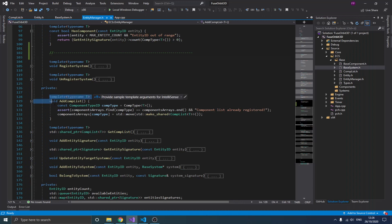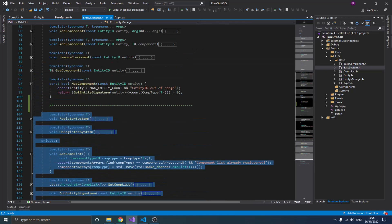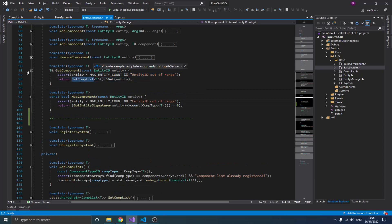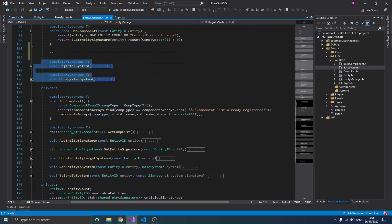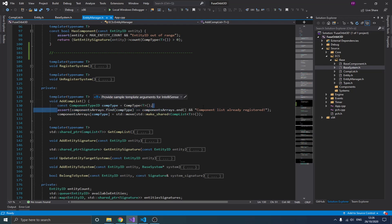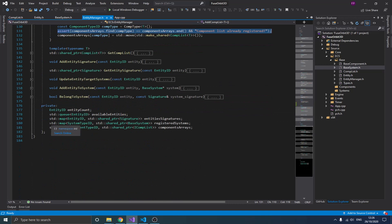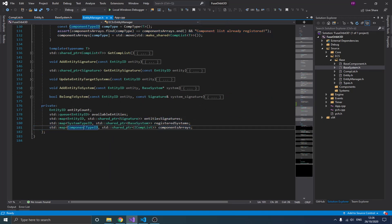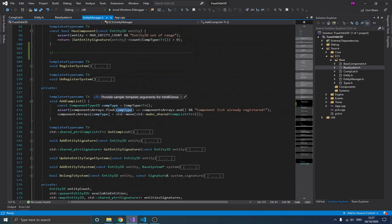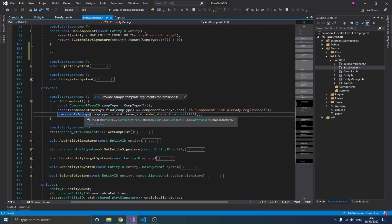The first function I'm going to talk about is the add component list. I draw a line here to specify that everything below is new. To add a component list, we first want to check if that component list is not already registered, because our component arrays map is just a simple map which takes a component type ID and a shared pointer to an abstract component list. We use the abstract type because we want to store all component lists inside this map. We check if the component type is not already inside the map, then create a shared pointer and move it in.